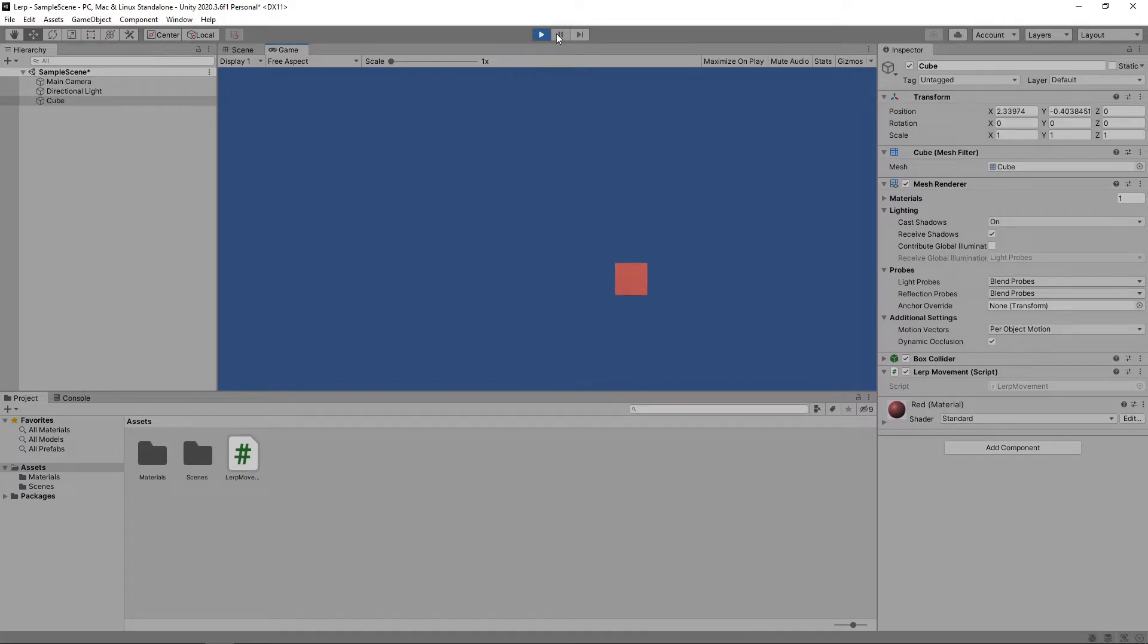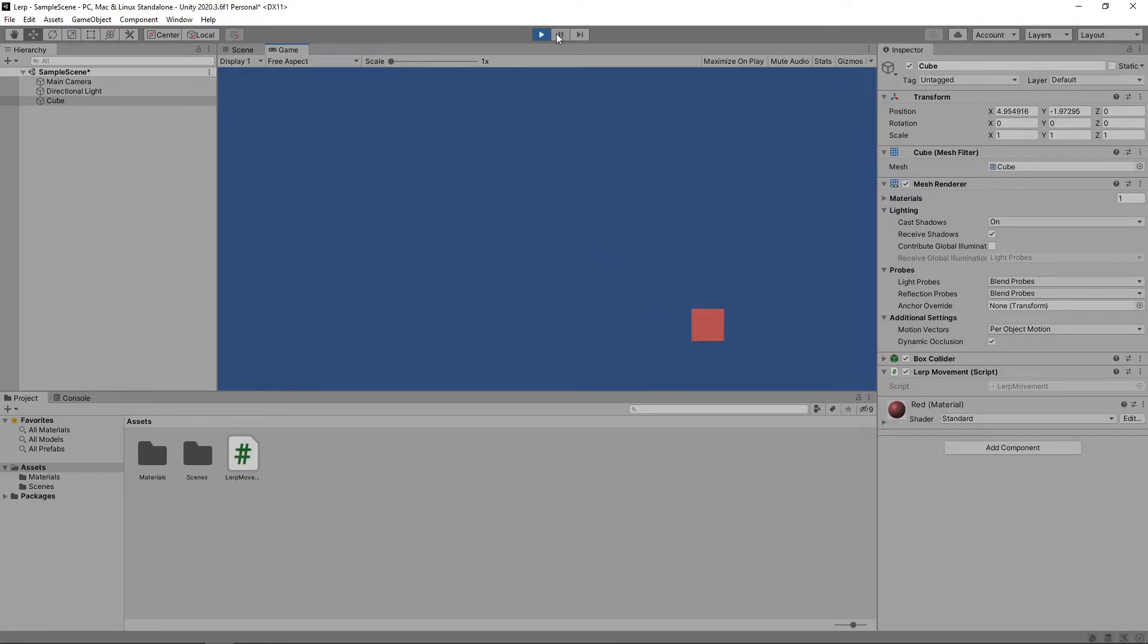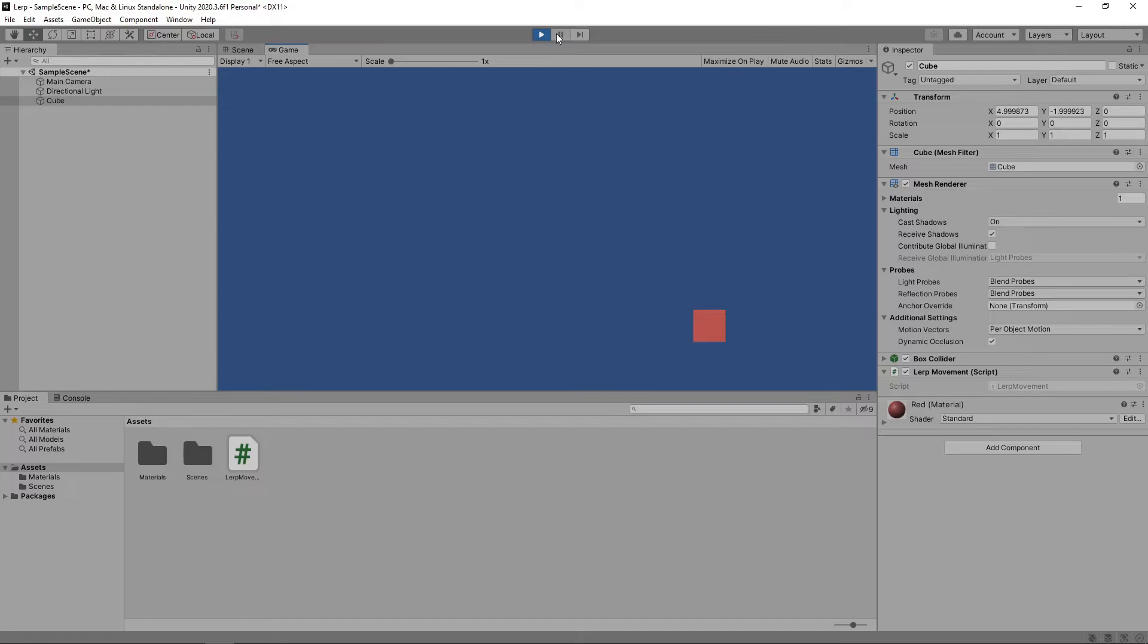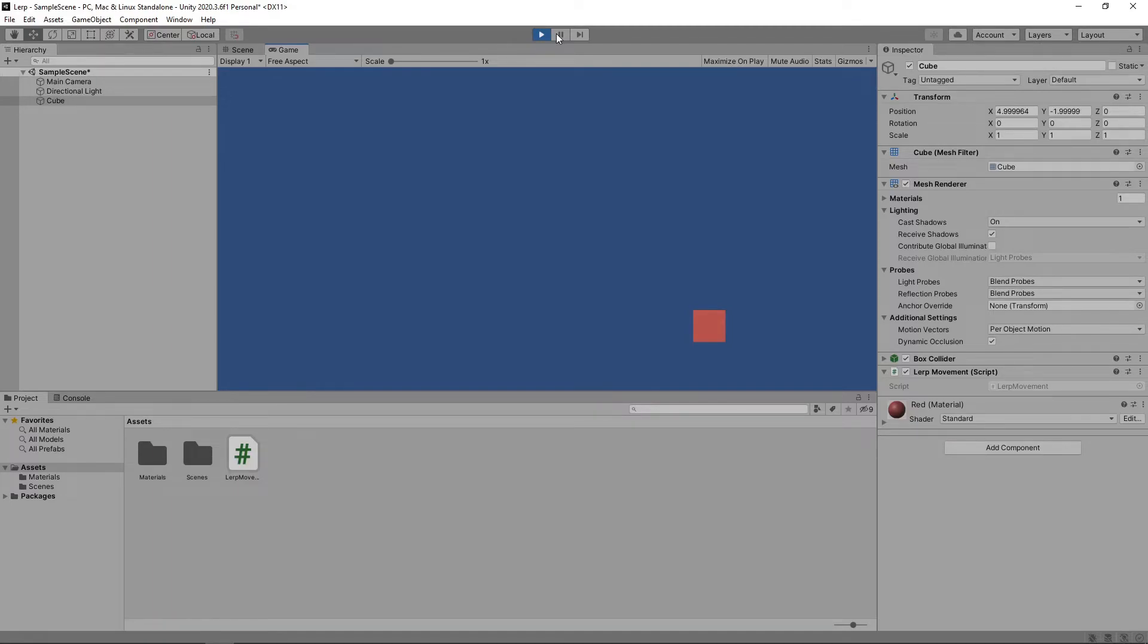Now the cube starts off moving fast and gradually gets slower and slower as it gets nearer the target destination. This is because the start position keeps changing, causing the distance between the start and end to decrease each frame. Also, we'll never actually make it all the way to our target destination. As we never pass in the interpolation value of 1, it will just keep getting gradually closer, moving smaller amounts each frame.